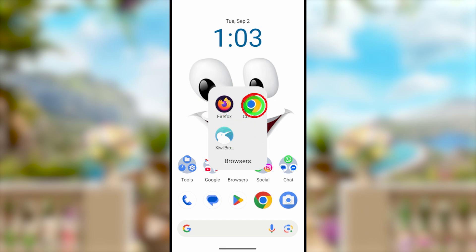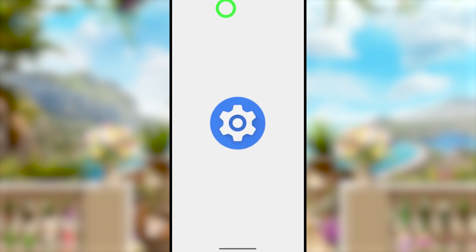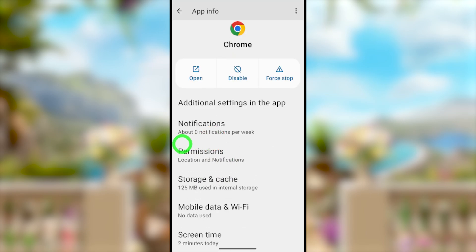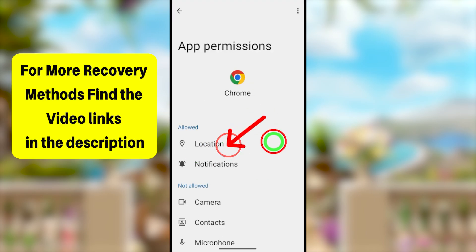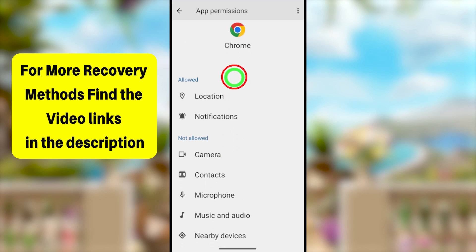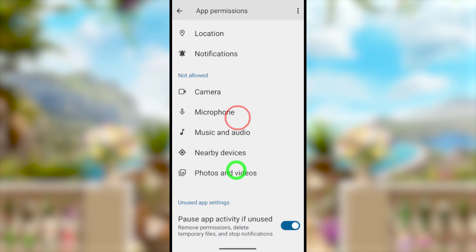Earlier we used the Google application — this time we'll use a browser. You can use any browser, but before opening it, long-press on your browser icon to get a pop-up window, then tap 'App info.' You'll see the application permissions. I recommend allowing all permissions one after another, then close the settings.